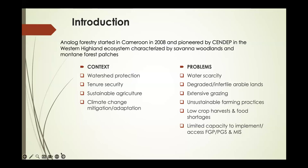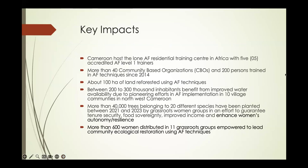After about 15 years of practicing analog forestry in Cameroon, we have a training center in Biami where we can train community-based organizations. We have about 11 hectares attributed to us there. We've trained over 40 community-based organizations and reforested over 100 hectares using analog forestry techniques. About 300,000 inhabitants have benefited from our projects since 2008 across 10 different communities. We have planted more than 40,000 trees belonging to 20 different species.